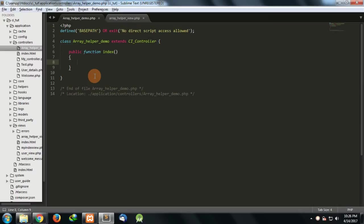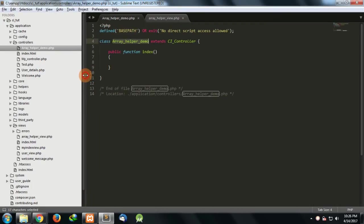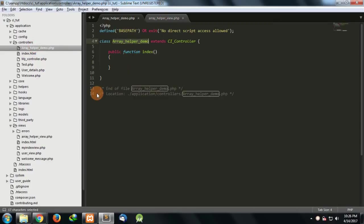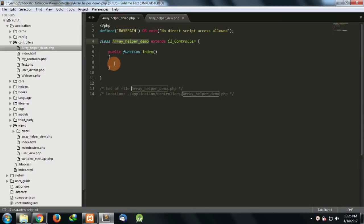To start with, I have made a controller named array helper demo and you can see that in my controllers folder. In this controller I'll load a view which I'll just make. I've made the blank template for you all so that we don't have to waste that much time.